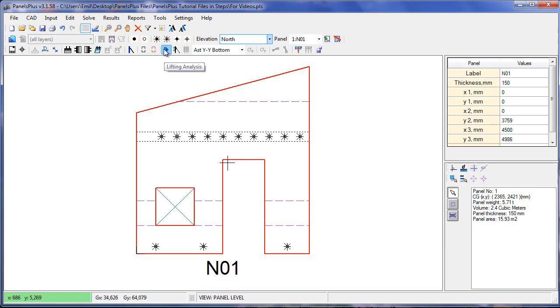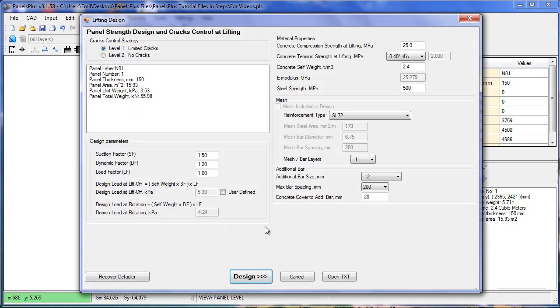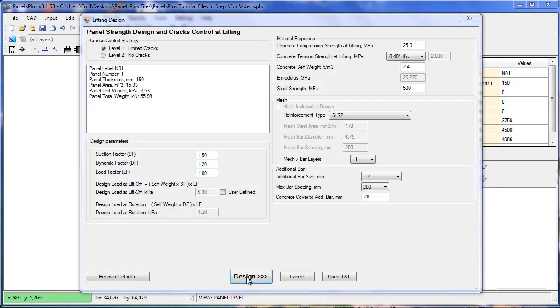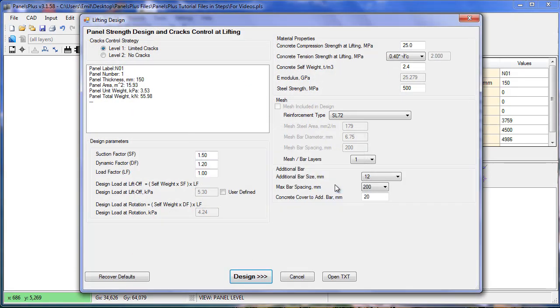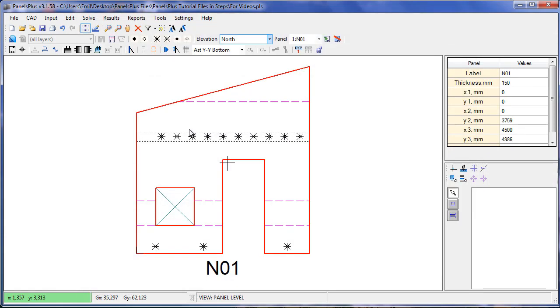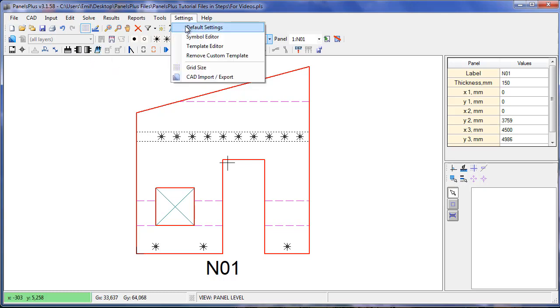Before we design a panel, lifting points must be defined. Panels Plus will automatically generate lifting points, either edge lifters or face lifters, based on the values in the default settings.